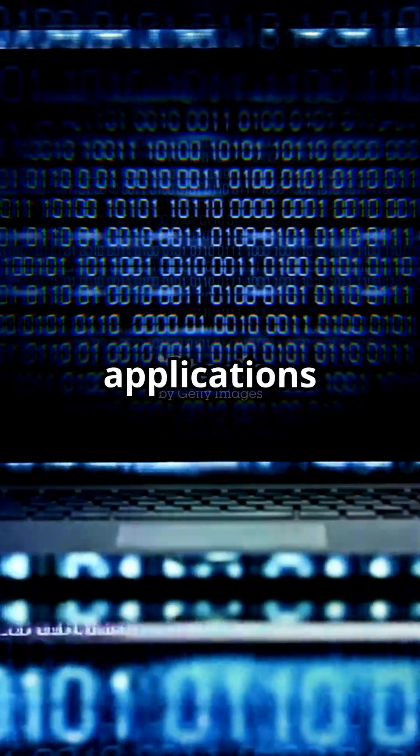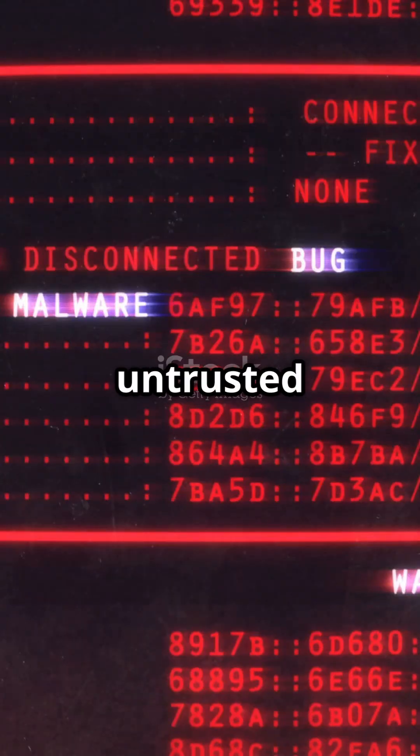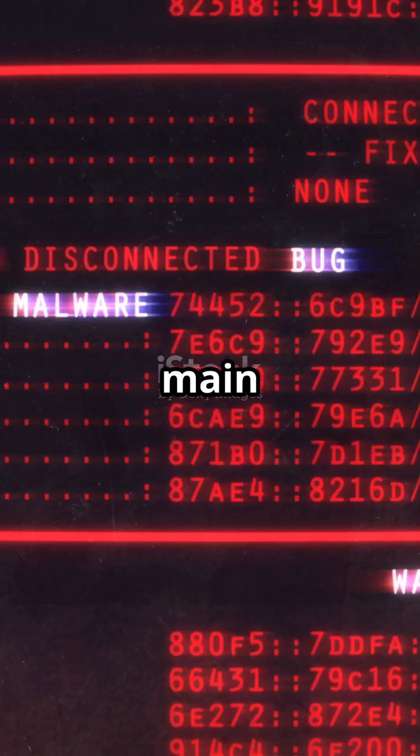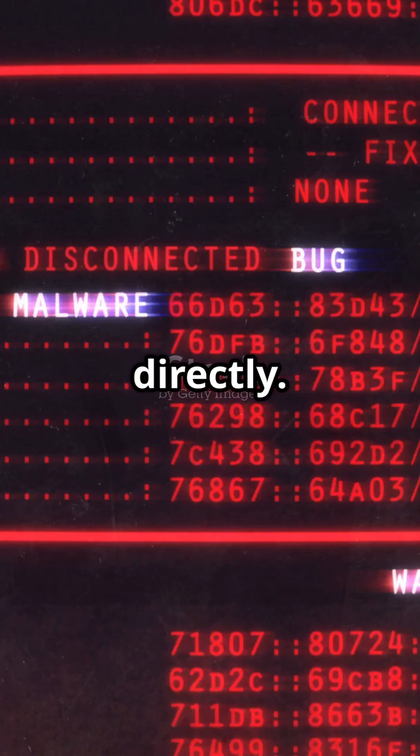Test your applications with the fix applied, and prepare to update again when official patches arrive. Remember, untrusted input should never touch your main file system directly.